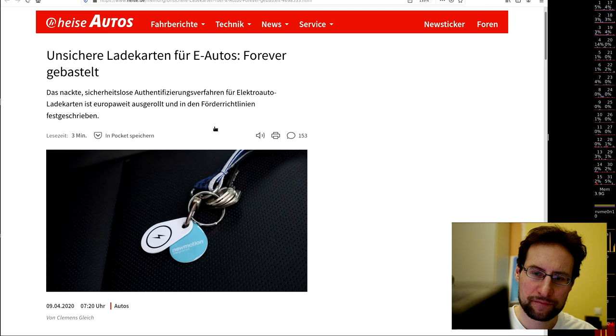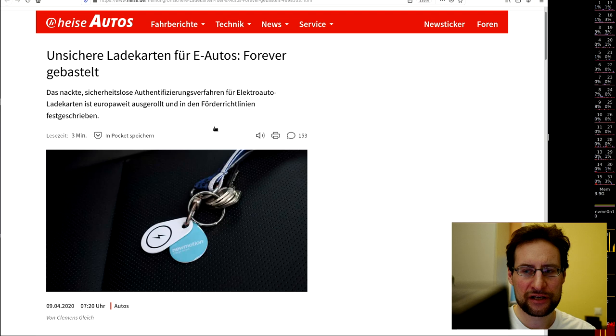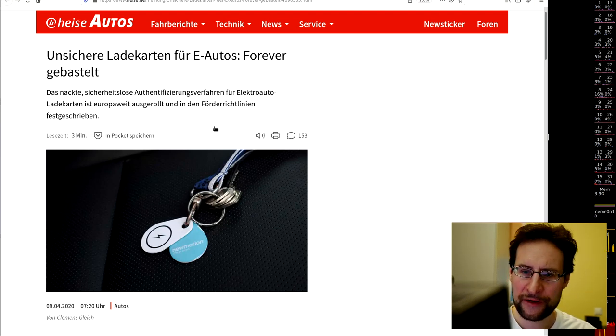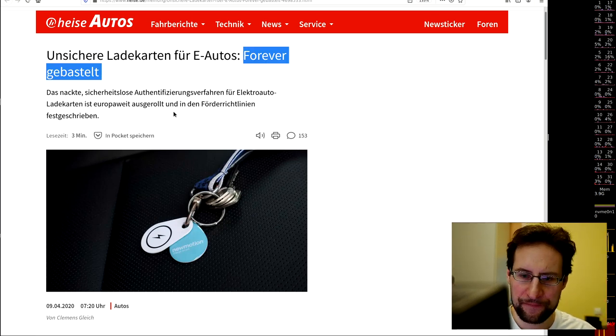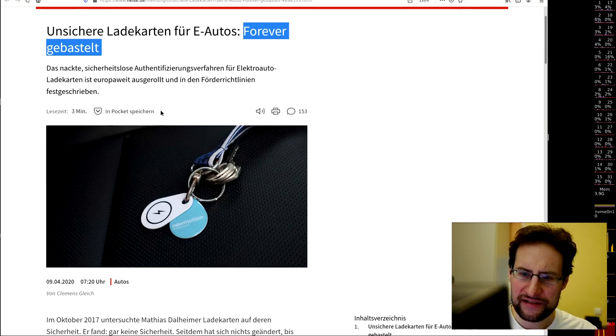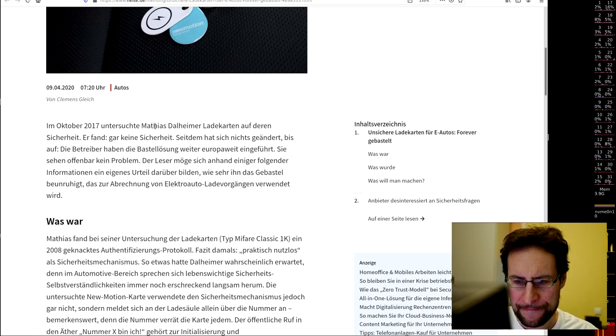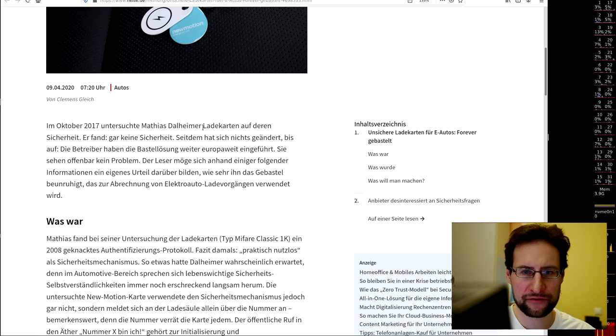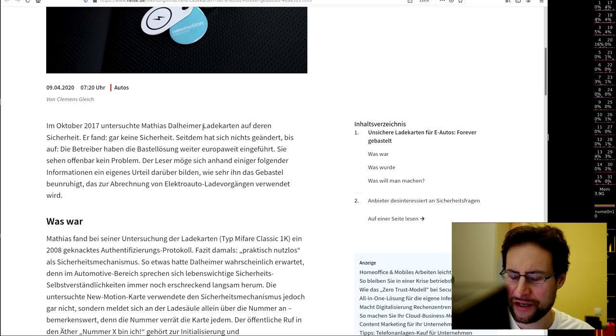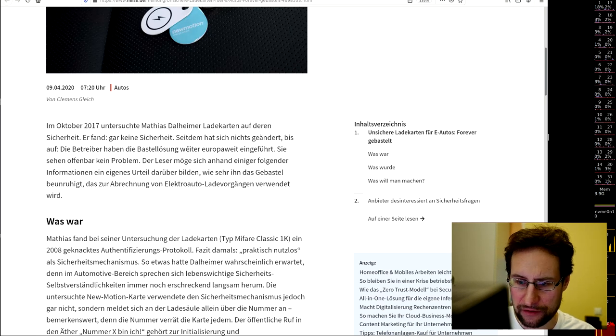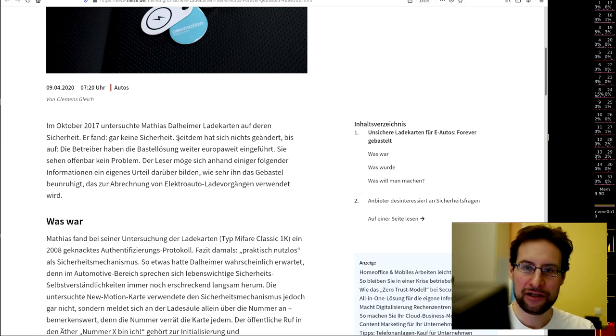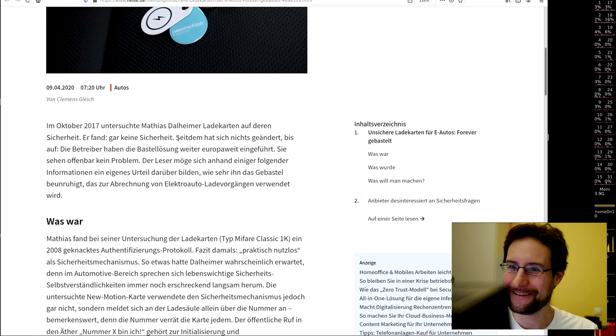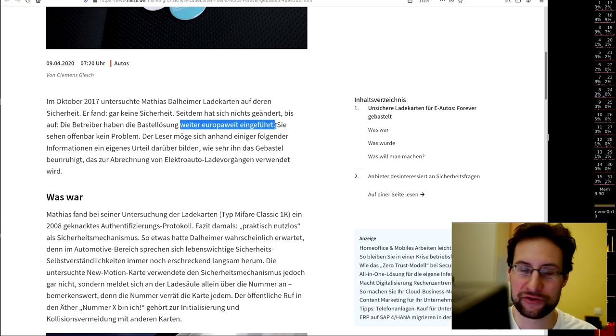In similar news, German article but doesn't matter too much—according to this article on this big German IT news site, insecure authentication cards for charging electric cars here in Germany and Europe are forever freckled, not professionally done. Apparently, some researcher already disclosed in October 2017 that these charging authentication cards for unlocking charging stations on the street all over Europe found that it was not well done—no security, not bad security, no security—and rolled out Europe-wide.